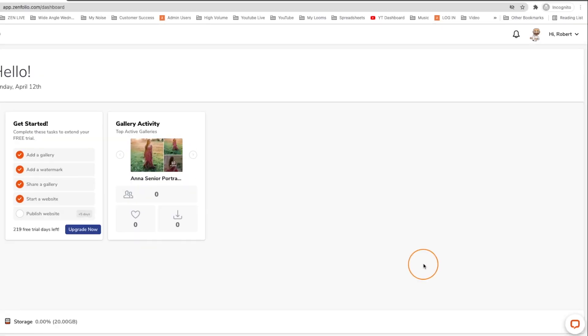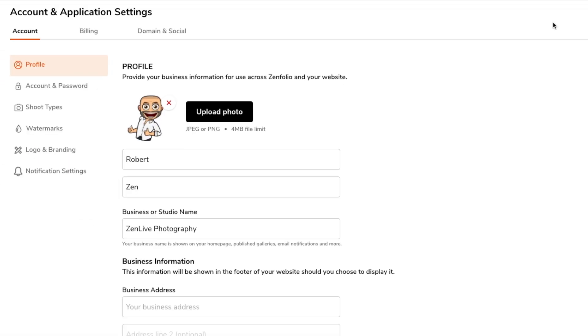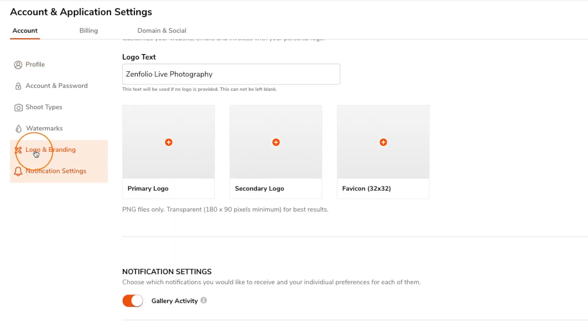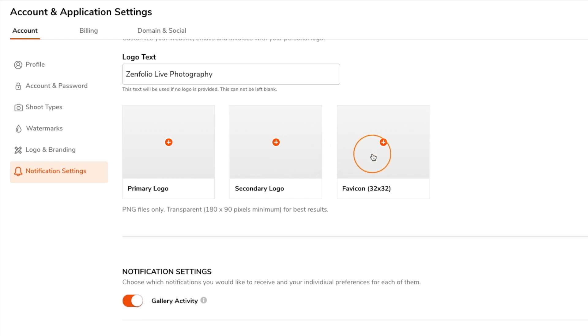Now in your Zenfolio account click on the drop down in the top right corner then click account settings. Over on the left hand side click on logo and branding. Here you will see the option to upload a primary logo, a secondary logo, and your favicon.